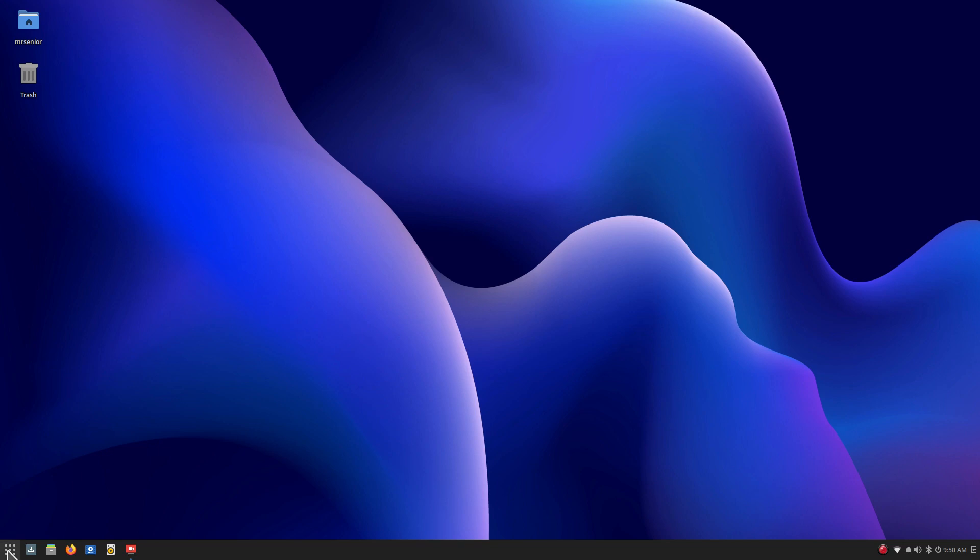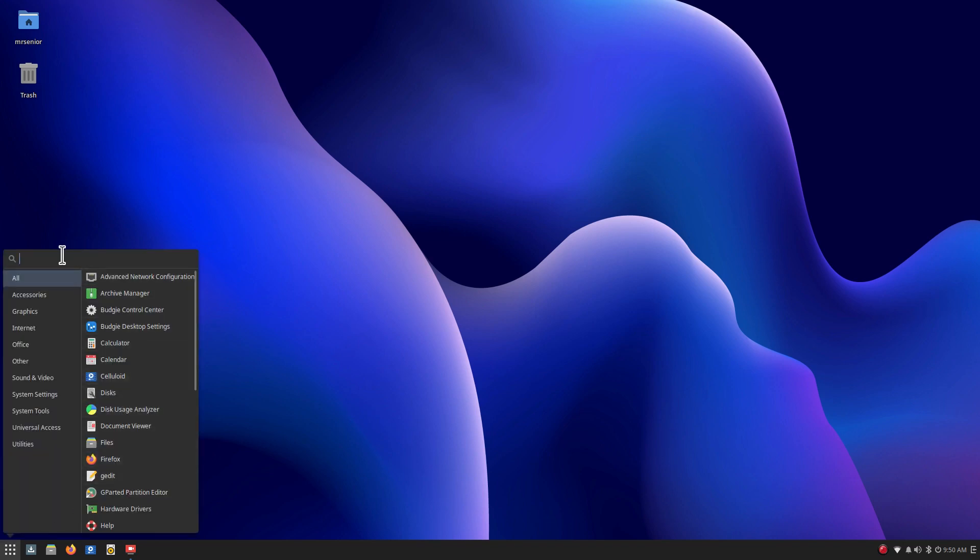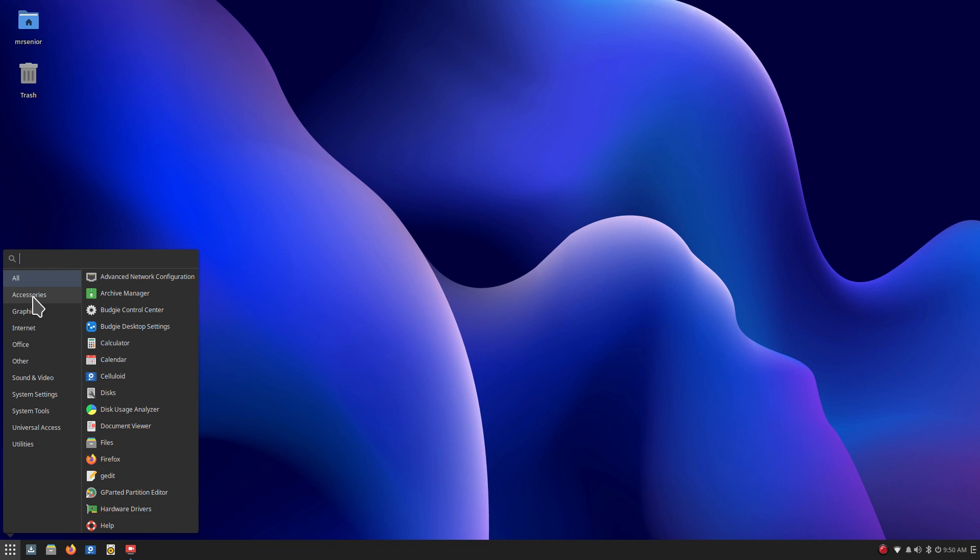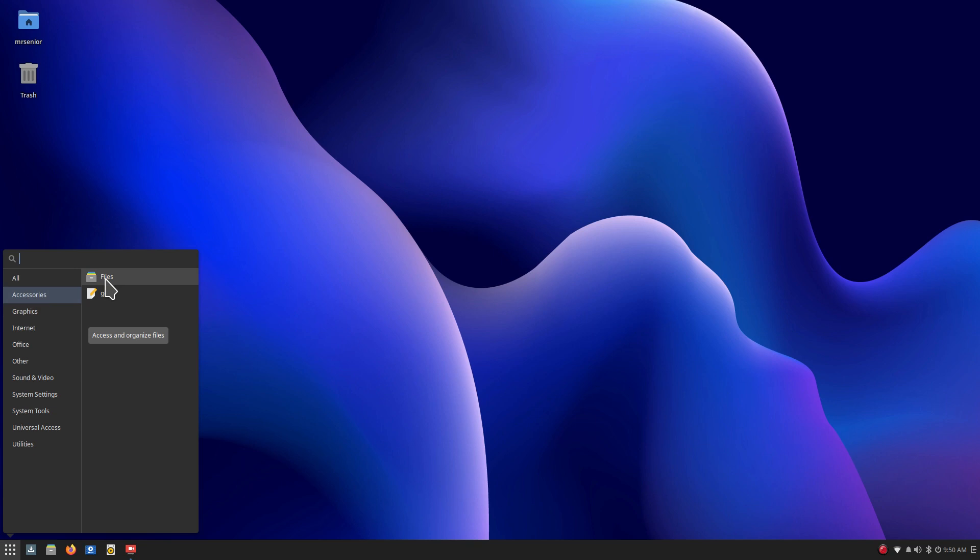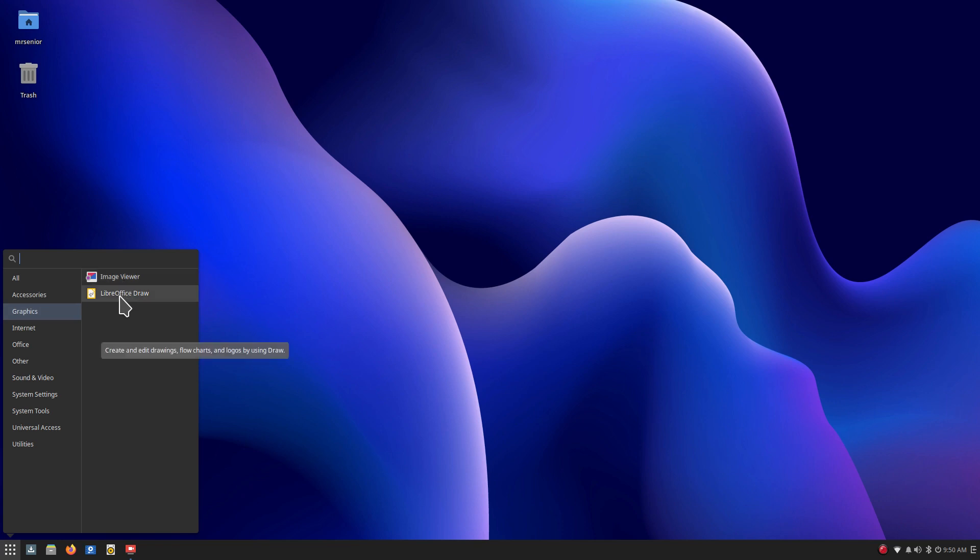All right, moving to this menu here. It looks like a grid. You have a simple search feature at the top. I'm not going to go through all. I'm going to go through accessories through utilities fairly fast. I'll stop a couple of times and talk about certain things. So accessories, again, another shortcut to my file manager. Gedit is your text editor. Under graphics you got an image viewer and also LibreOffice Draw. Internet is Firefox and of course you can go through your software center and look for others.